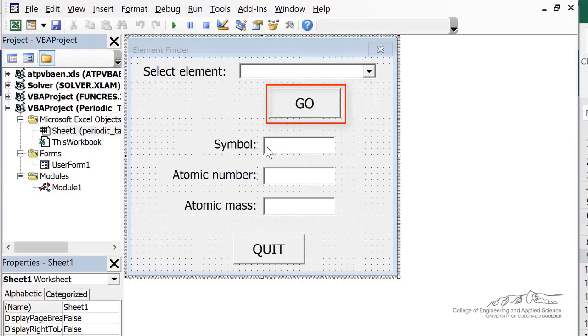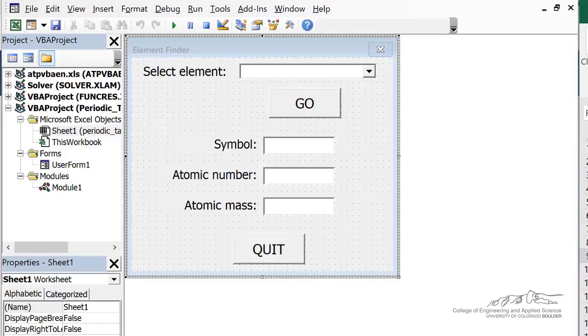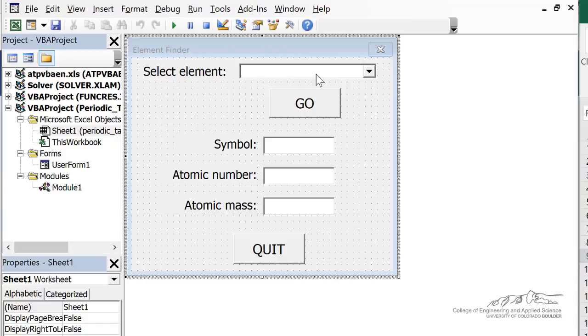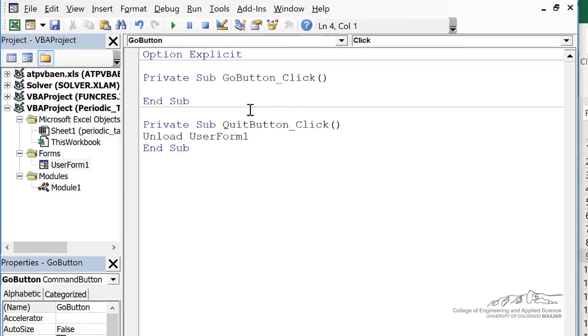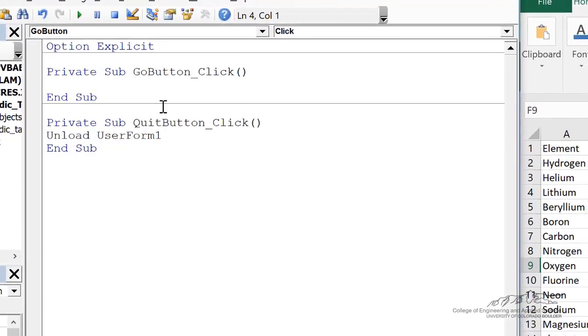When we click go we want to extract the symbol, atomic number, and atomic mass of that particular element. Now when we press go we're going to use the list index of the combo box one as our index that we can use on the spreadsheet to obtain the symbol, atomic number, and atomic mass. So I can double click on the go button and this is where the code is going to go for when the go button is clicked.